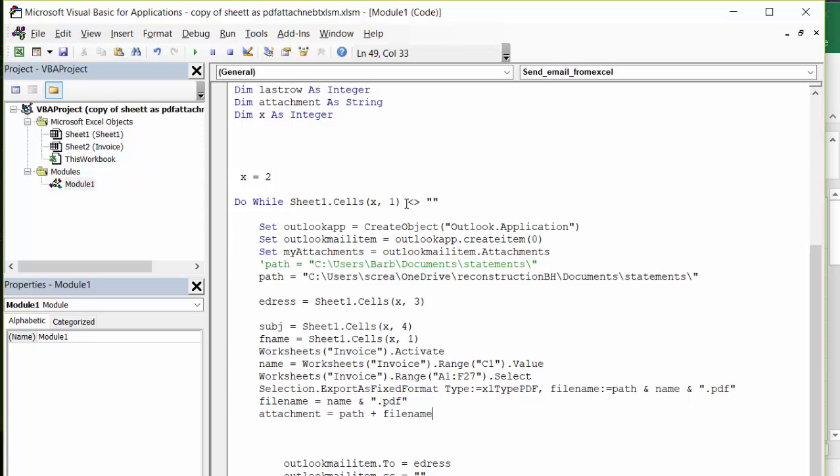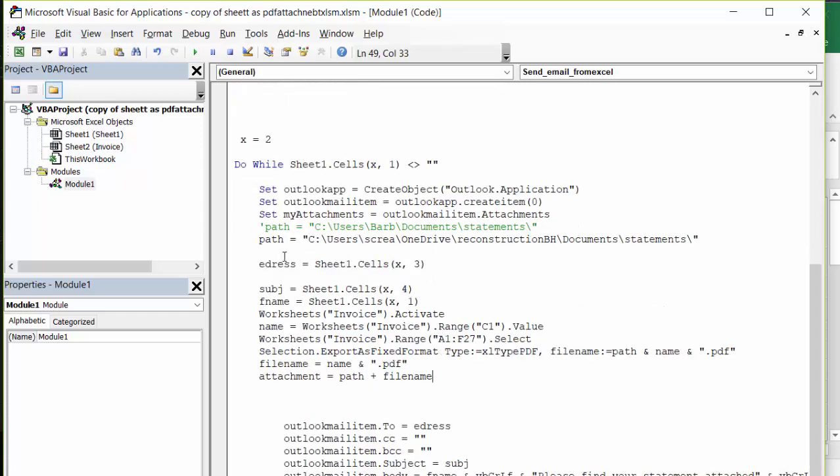I will put it in as words not equal to. Set Outlook app, create Outlook app, and then we're doing all the rest. And set my attachment, Outlook mail attachments. Then path.